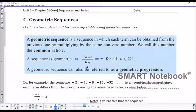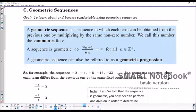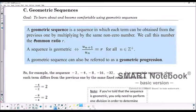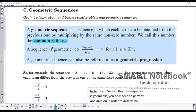A geometric sequence is a sequence in which each term can be obtained from the previous one by multiplying by the same non-zero number. We call this the common ratio. Yesterday when we looked at arithmetic sequences, we had a common difference, and because we're doing geometric today, we've got a common ratio.